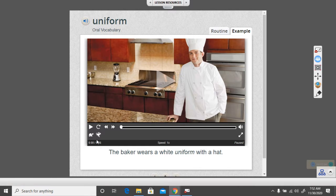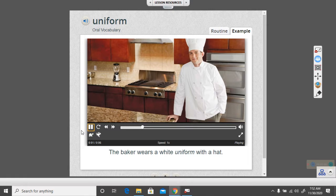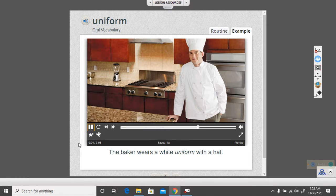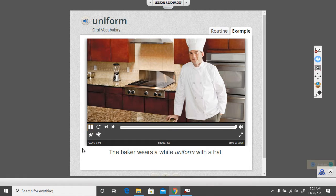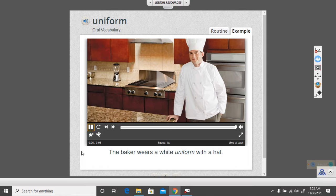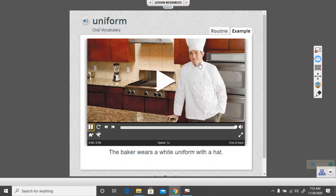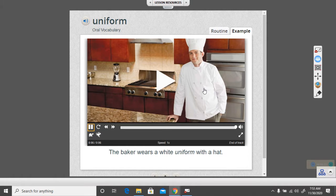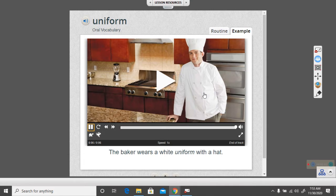So let's listen to what a uniform is. Uniform. A uniform is special clothing that workers wear on their jobs. So sometimes workers can work in their everyday clothing and sometimes they need special clothing. In this case, the baker wears a white uniform with a hat and it helps him to do his job.